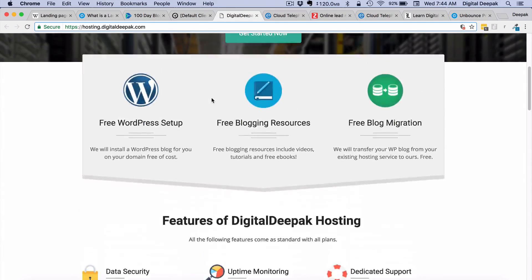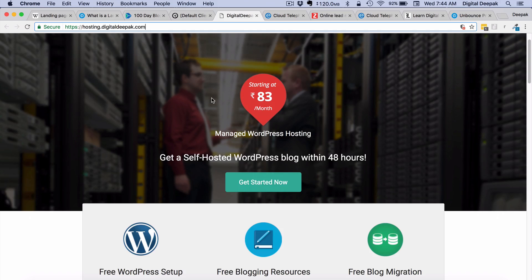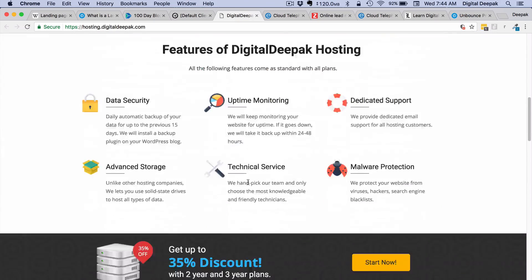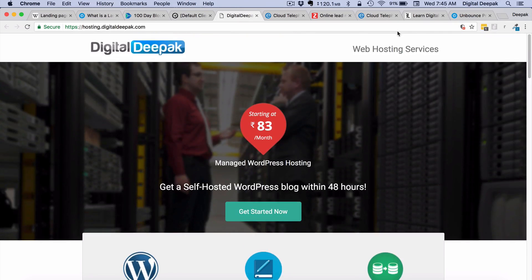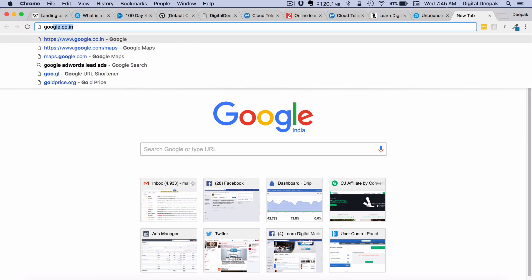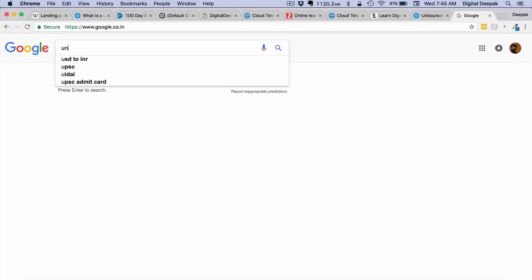This landing page is not focused on lead generation but on sales. Visitors can click 'get started now' and it redirects to the payment gateway page.